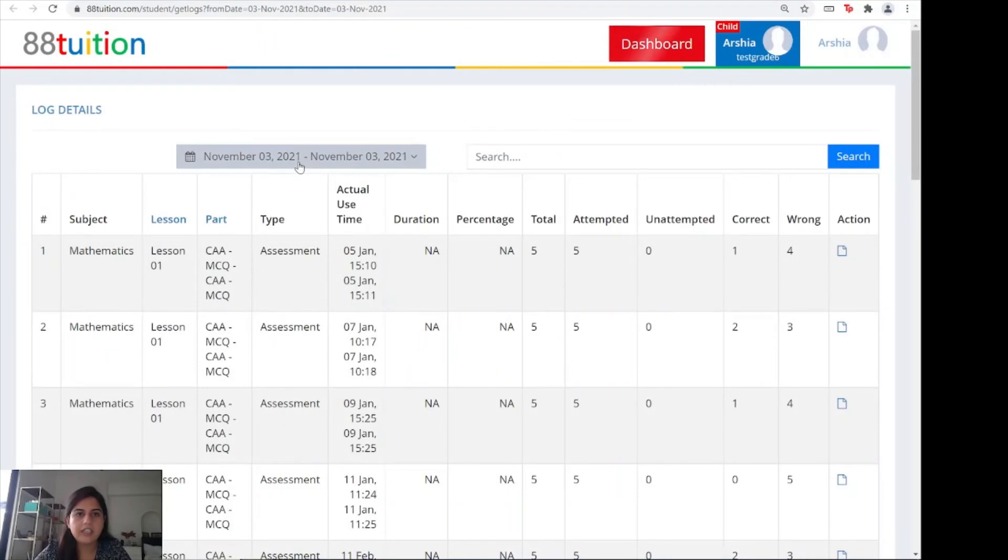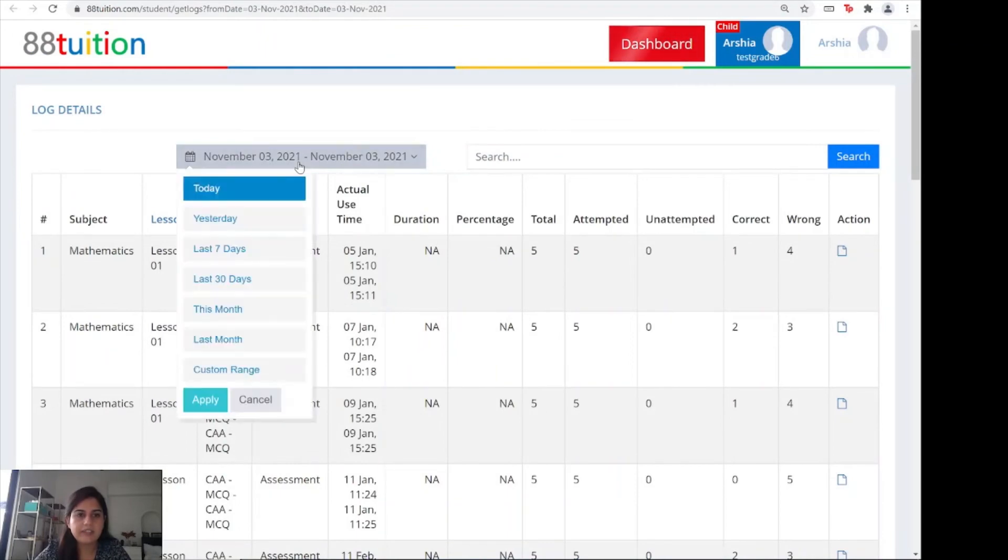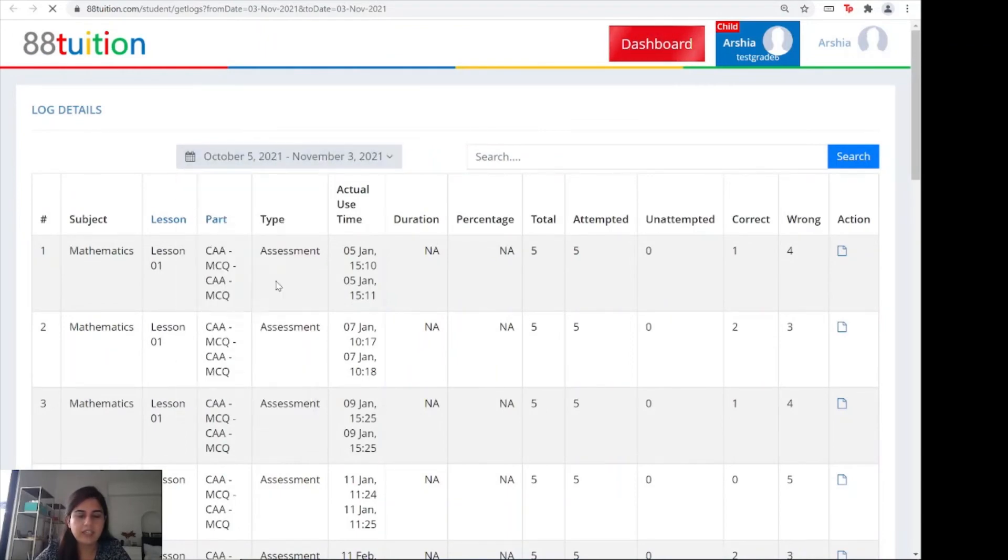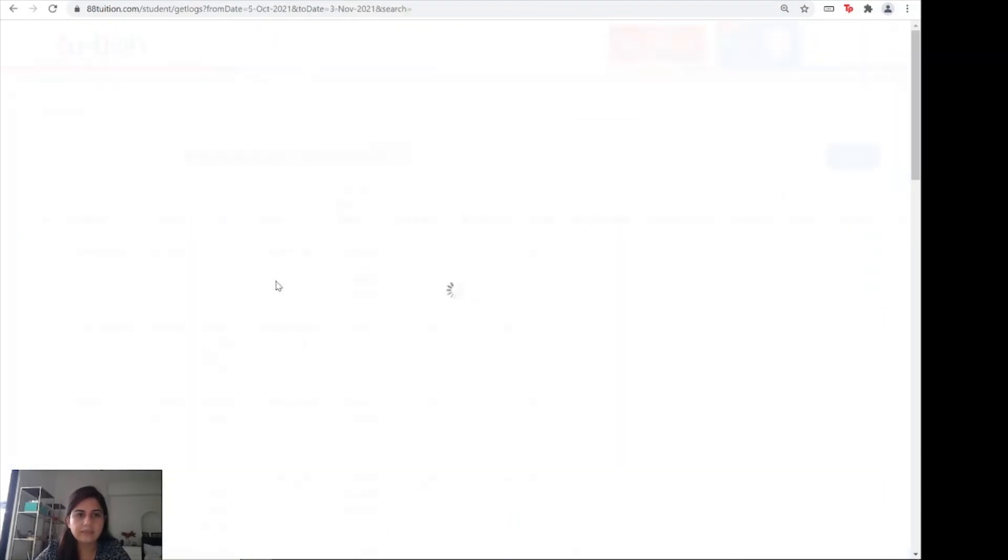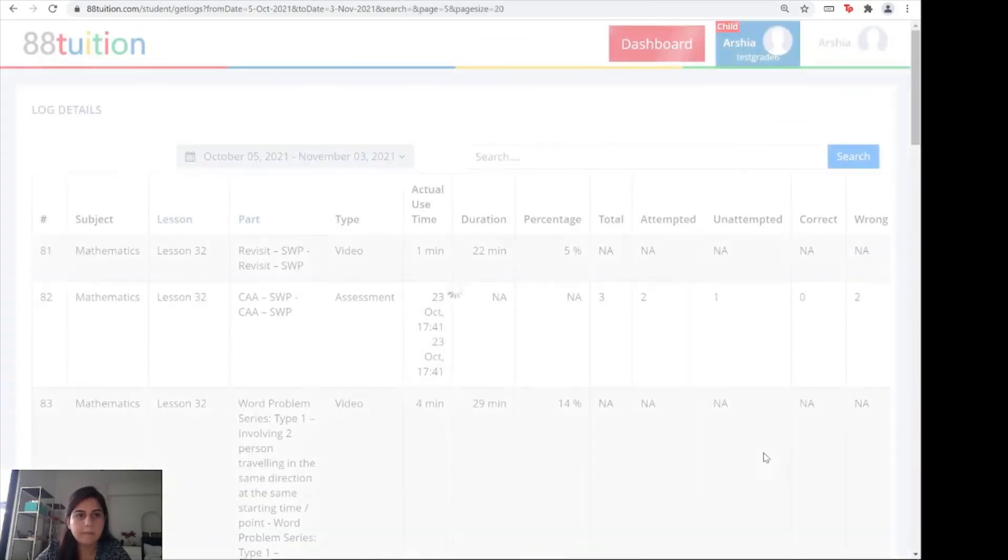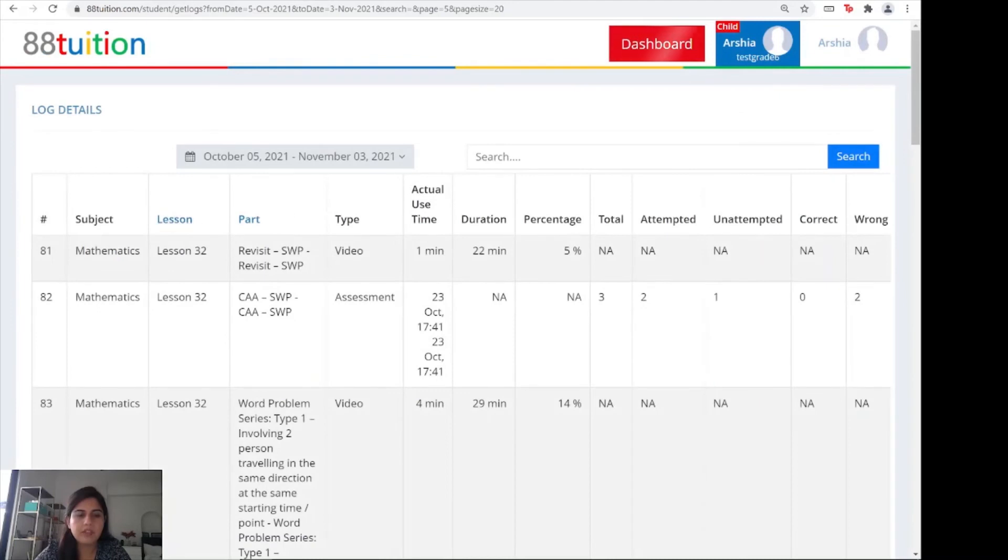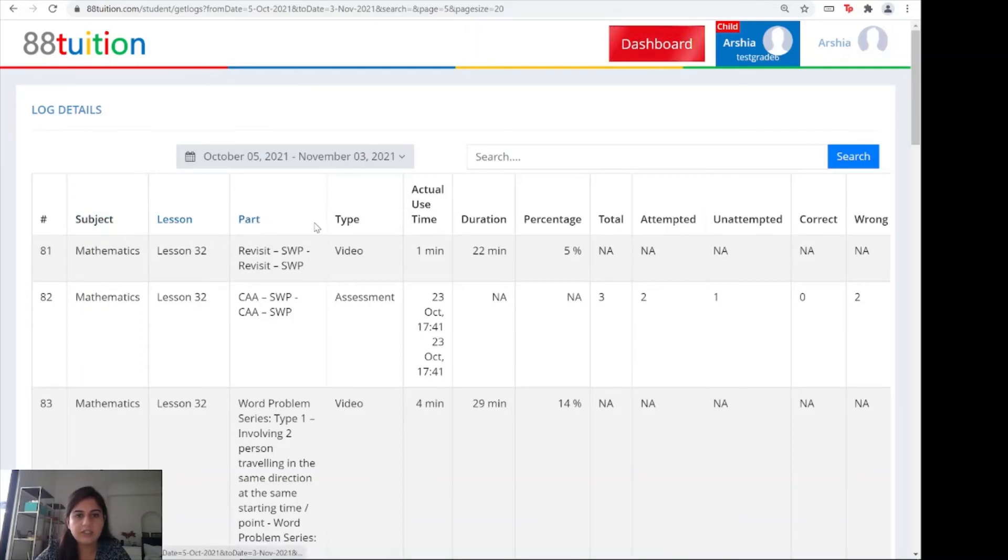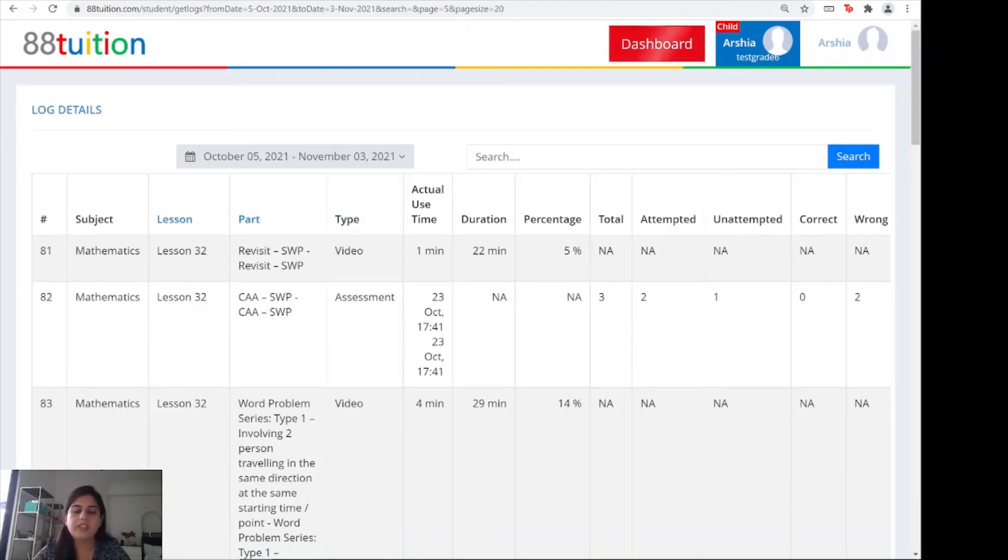Here I can change my date range. Let's say I pick the last 30 days, and I will get everything the child has done for the last 30 days. It's structured with the subject, lesson number, what part of the lesson it was, and what type: was it an assessment, a video, or an adaptive from the topic map?